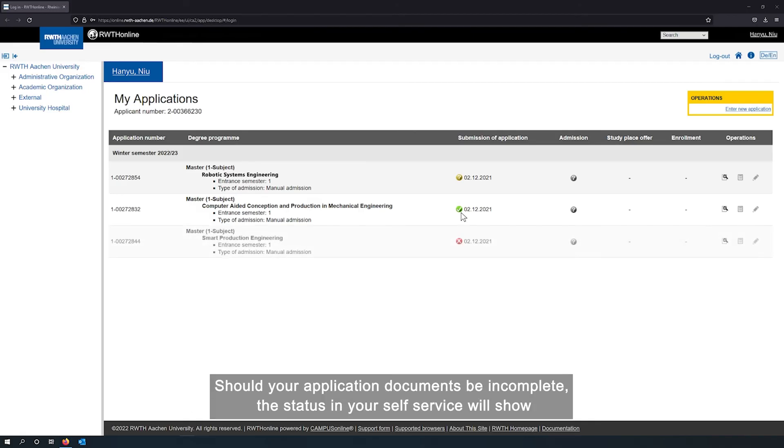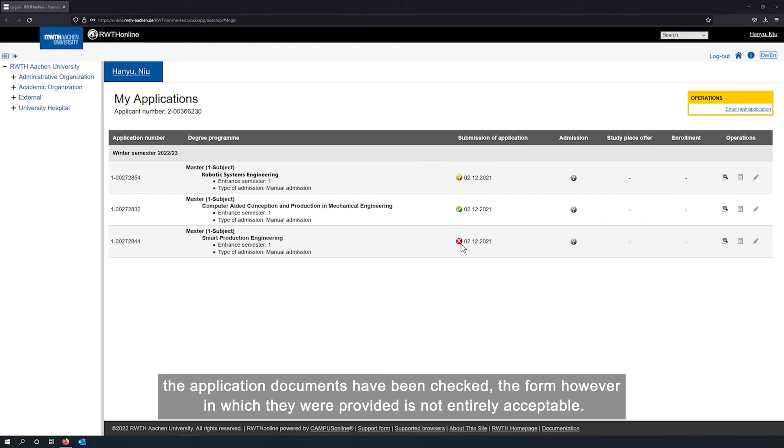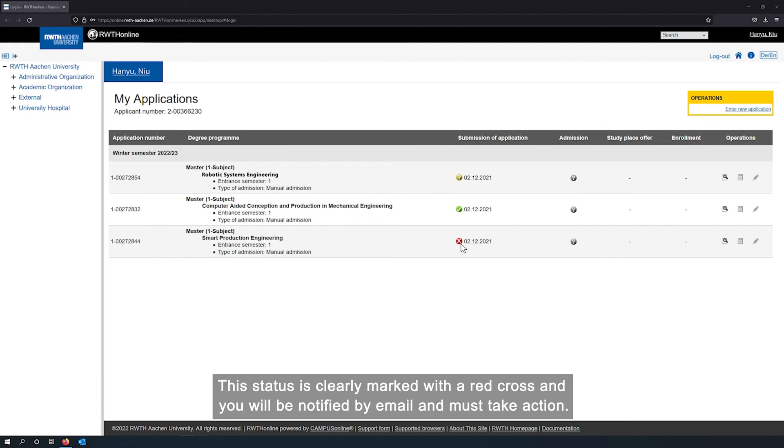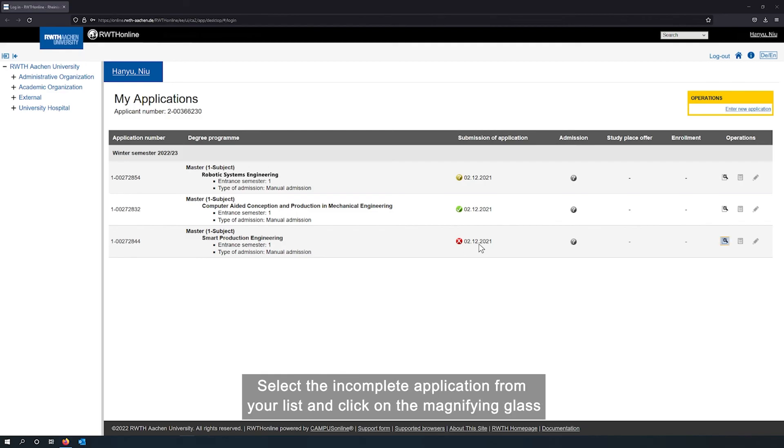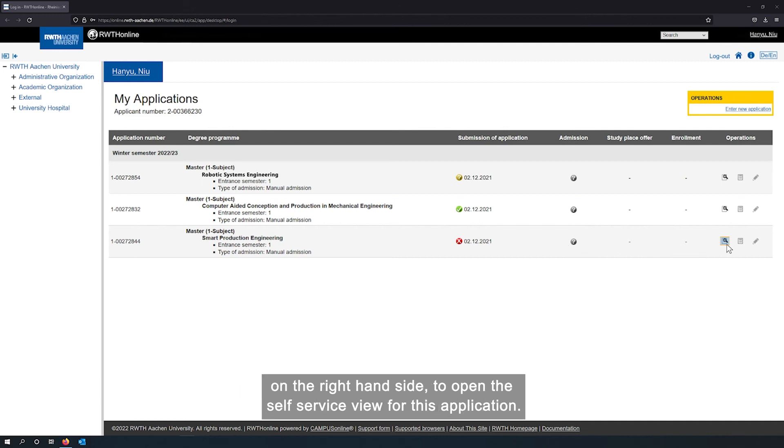Should your application documents be incomplete, the status in your self-service will show the application documents have been checked, the form however in which they were provided is not entirely acceptable. This status is clearly marked with a red cross and you will be notified by email and must take action. Select the incomplete application from your list and click on the magnifying glass on the right-hand side to open the self-service view for this application.